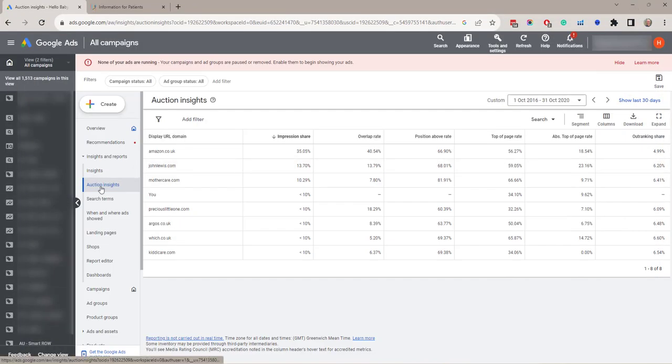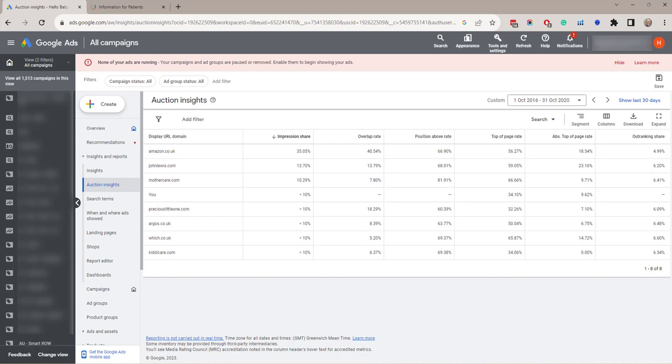Next option is auction insights. Auction insights report compares your performance to other advertisers who are taking place in the same auctions. This allows you to make decisions about bidding and budgeting. The auction insight report is available for search, shopping and performance max campaigns. So here we've got a list of campaigns and in the first column is impression share. That's the number of impressions which you have received divided by the number of impressions you are eligible to receive.